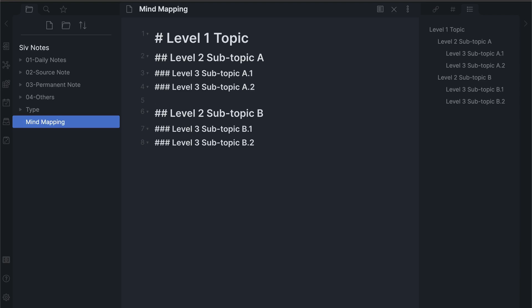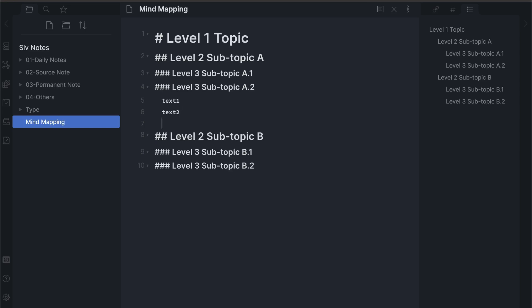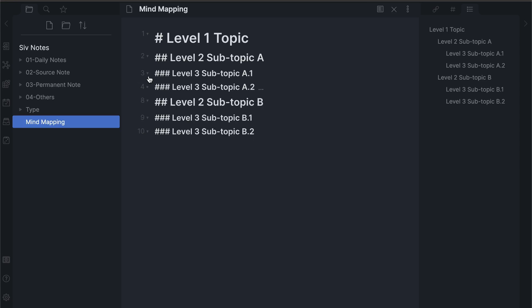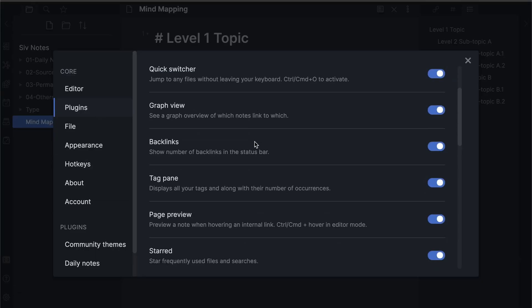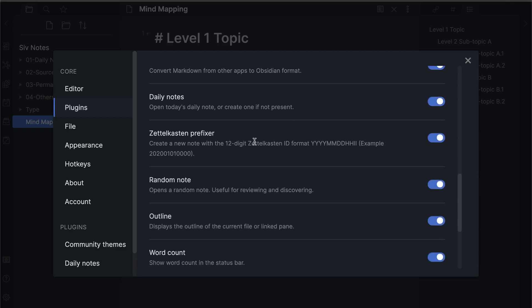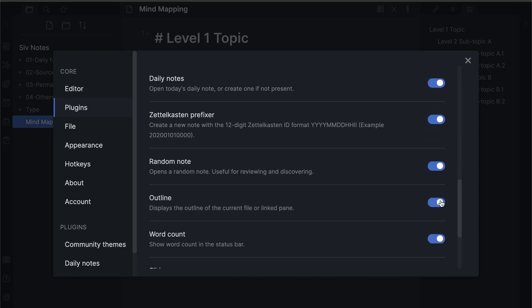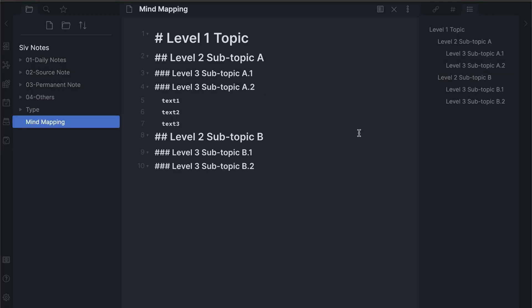The second method is to use Fold Indent settings on the editor. Users can create folded structure by using tabs to indent the lines. Once you start creating notes with outlining, you can enable the outlining plugin. Outlining plugin allows users to jump between headings in larger notes.